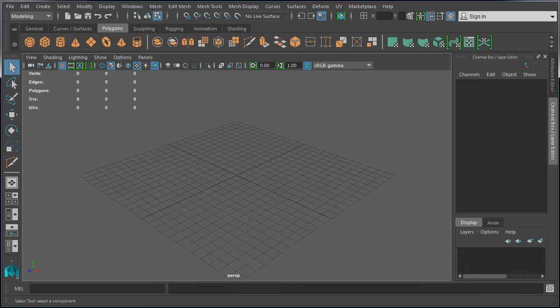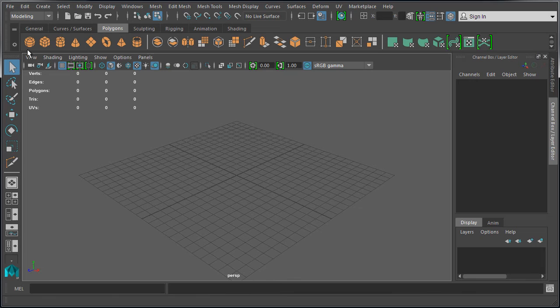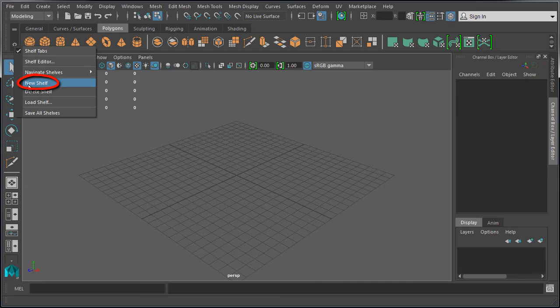But to have more control you should set up your own custom shelf for tool functions that you use the most. To create, edit and manage shelves in Maya, come over to the left of the shelf and left click on this gear icon. Here you can create new shelves, delete shelves, load shelves and edit shelves.